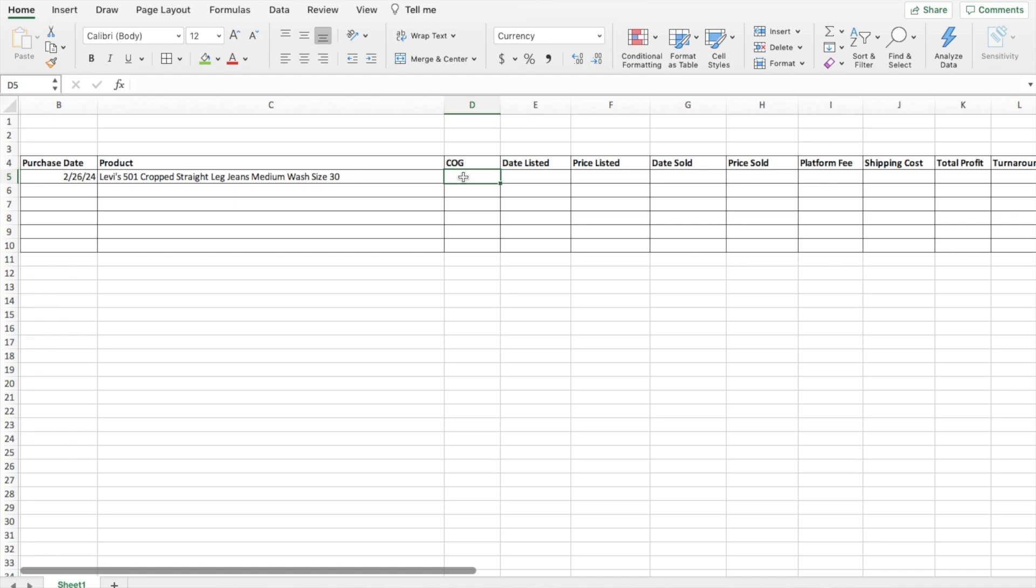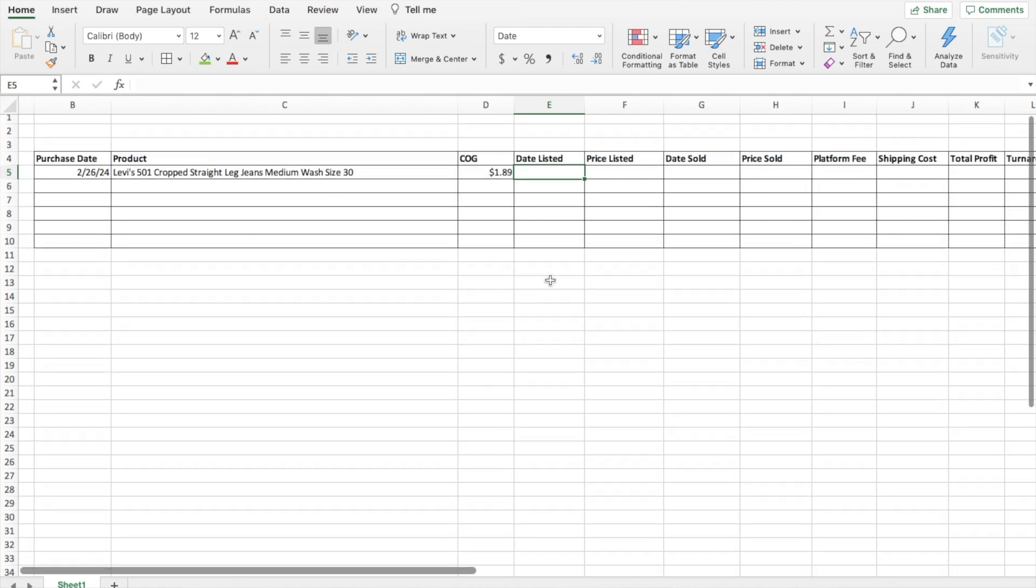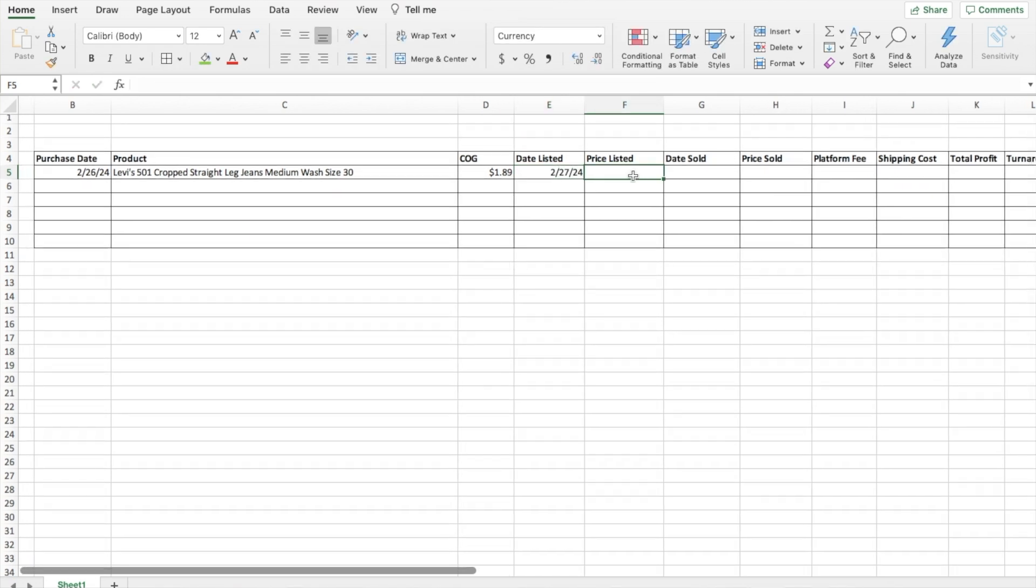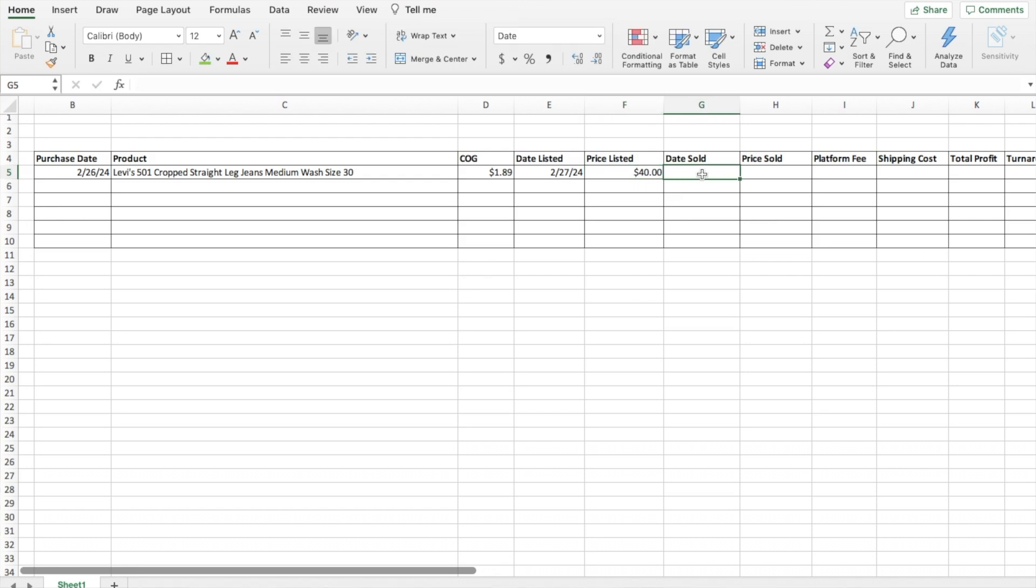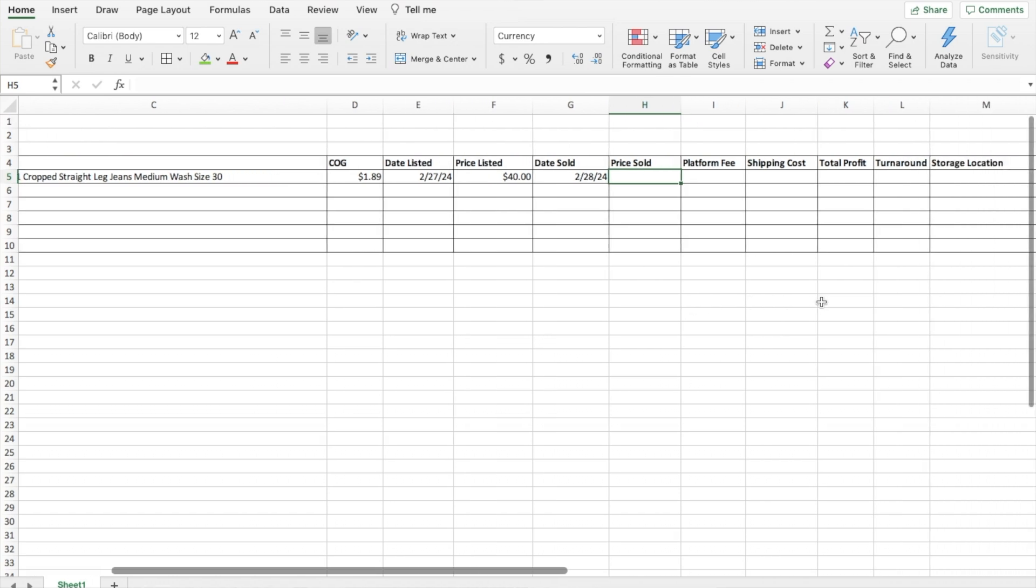Moving over here to cost of good. Let's say I thrifted at the bins, which is a very likely scenario, so I spent $1.89. For the date listed, let's say I listed it on 2/27. The price that I listed it, let's say was $40. Then let's say this was a really quick flip and it sold pretty much right away, so it sold on 2/28/24. And the price that it sold was $30.